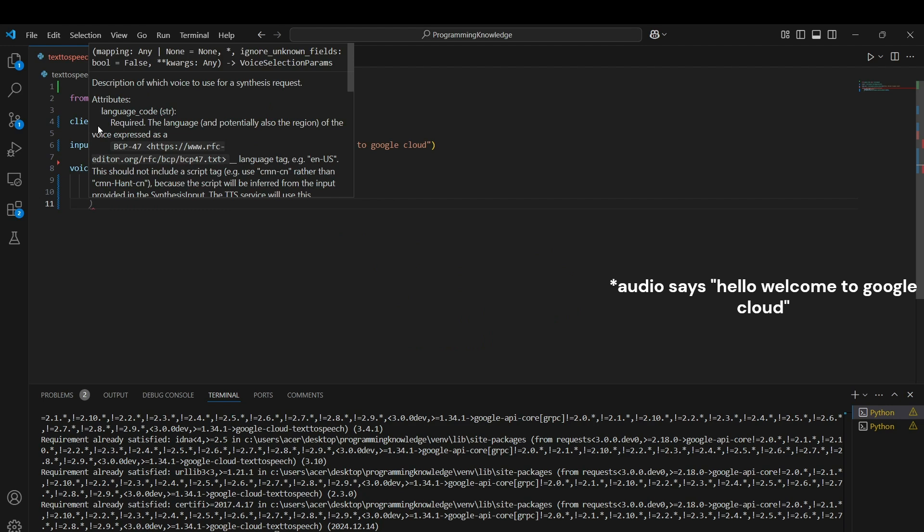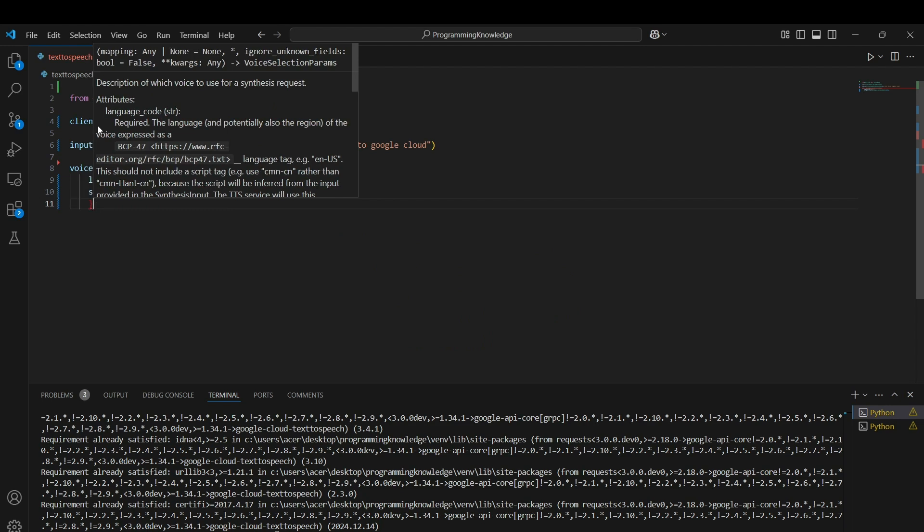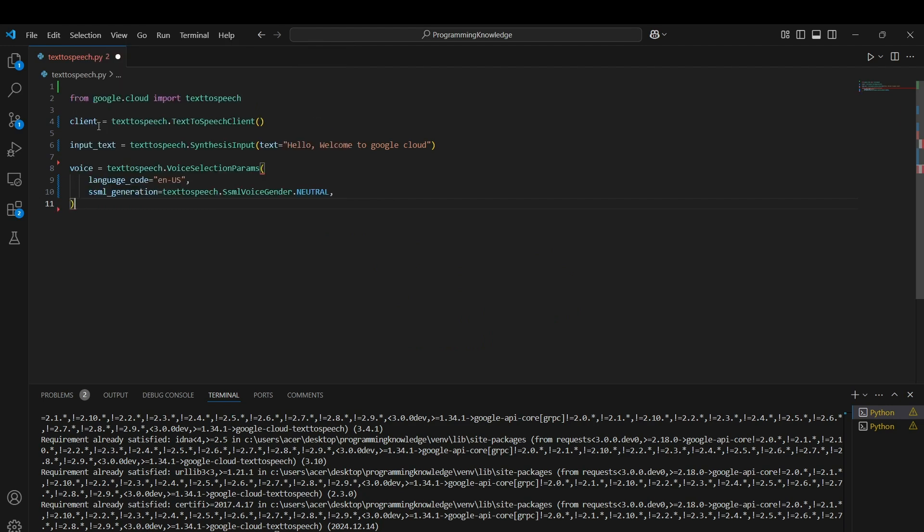You can put as many customizations as you want. There are multiple customizations for the voice selection parameters. You can look at the documentation as well.